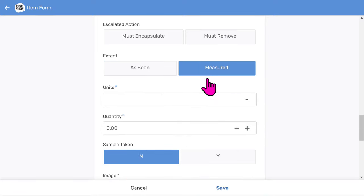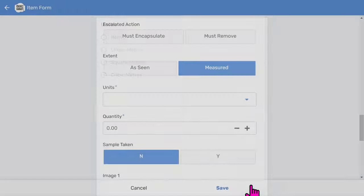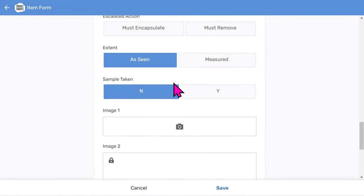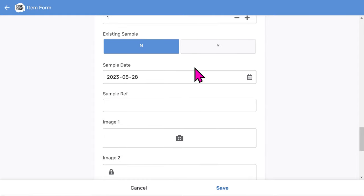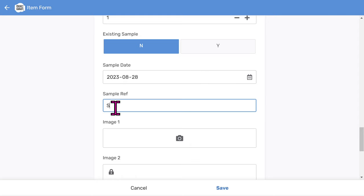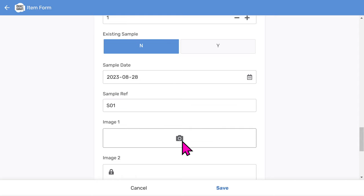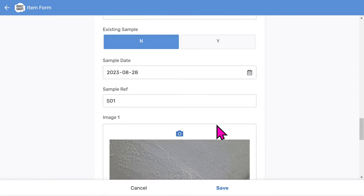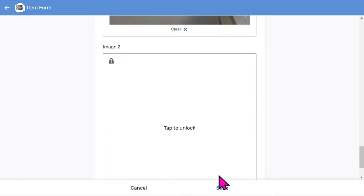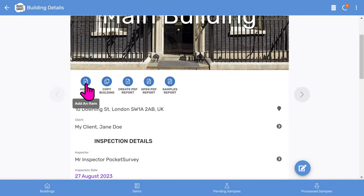You can choose the extent where you can measure using linear meters, square meters, cubic meters, or per item, or just leave it as seen. Now, logging an asbestos sample: you tap Y. It shows the automatic sample number created by the app. Each time you take a sample, this will increase. You can put a sample date on as well, and you can add your own sample reference if you have your own numbering scheme. Let's take a photo. The app will automatically launch the camera on your mobile device. However, I'll pick one from my computer because I'm demonstrating the app on a desktop. You can take two photos per item. So that's one asbestos item done. Now choose save.